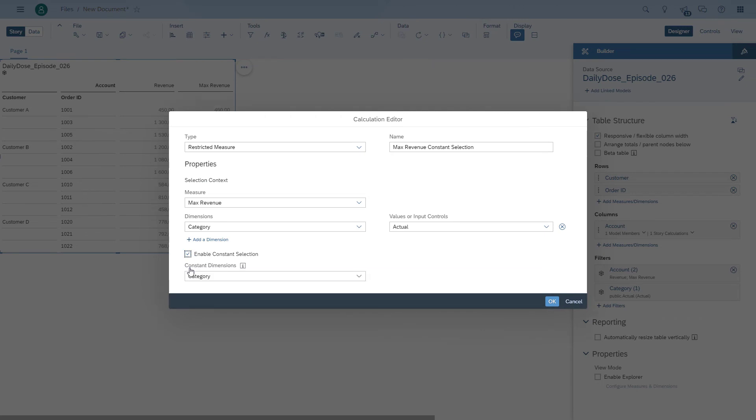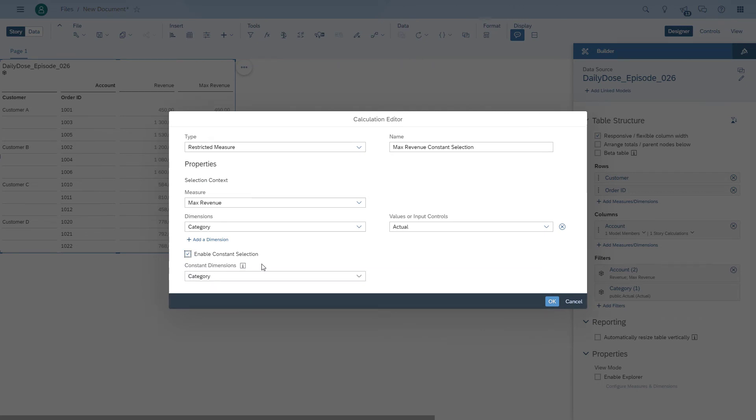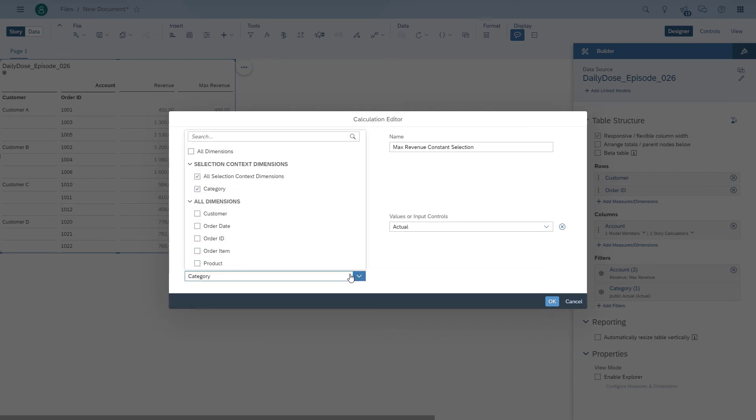So we enable it and then we need to choose across which dimension this formula stays constant. So in our case, that is the order ID and the customer.